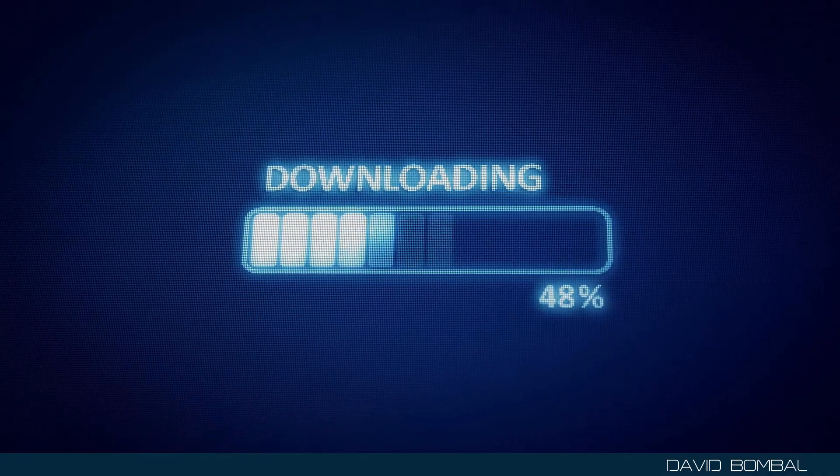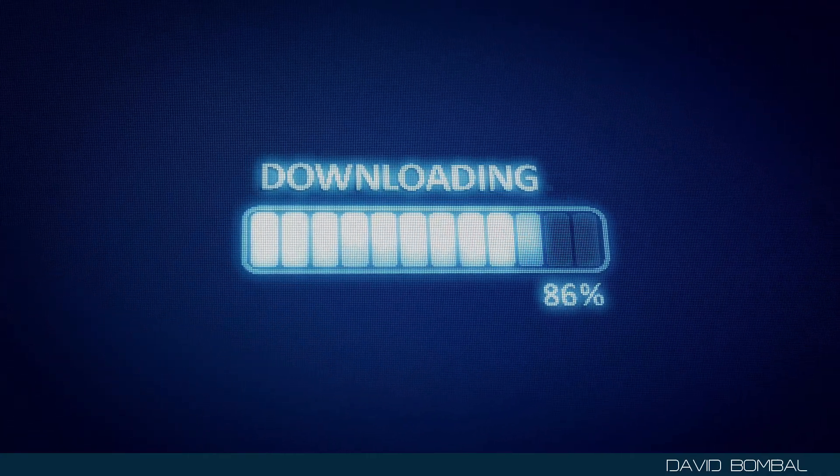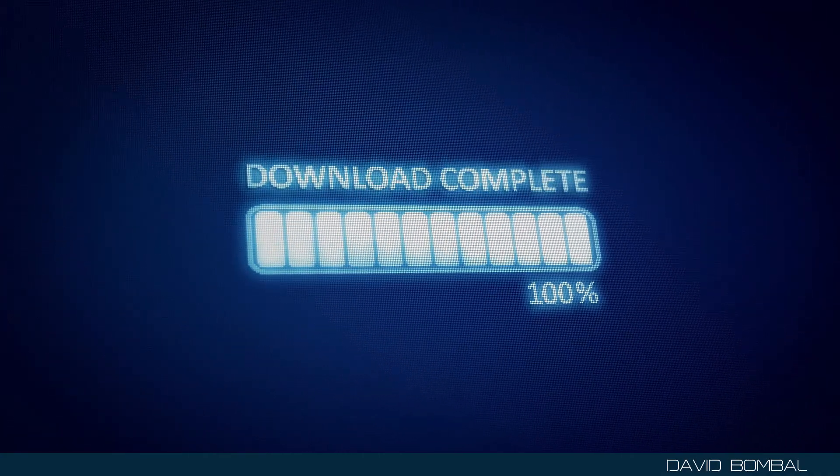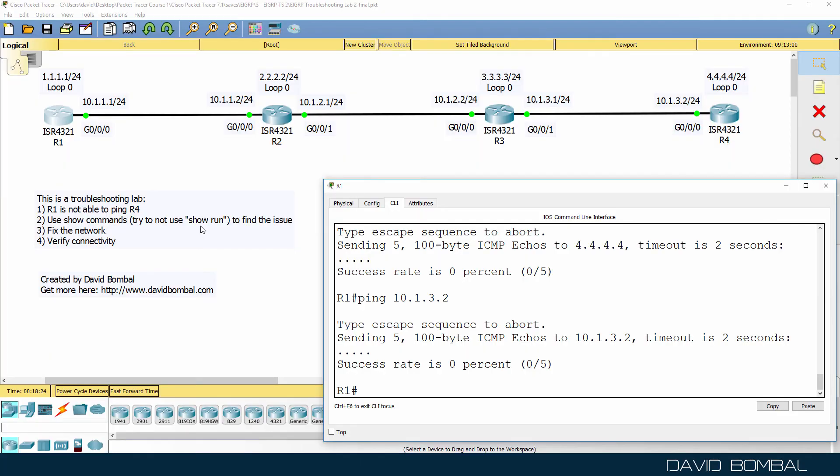Download the Packet Tracer file and see if you can resolve the issues in this network yourself. Otherwise, watch the next video where I resolve the issues.